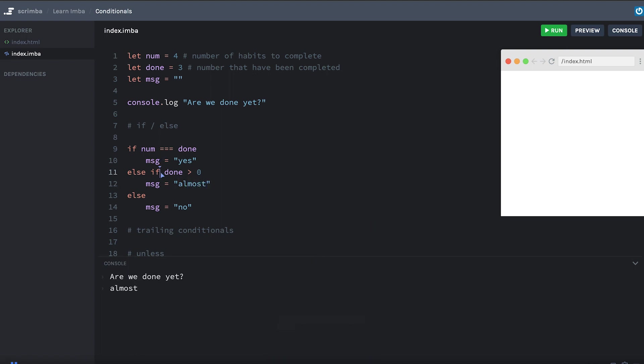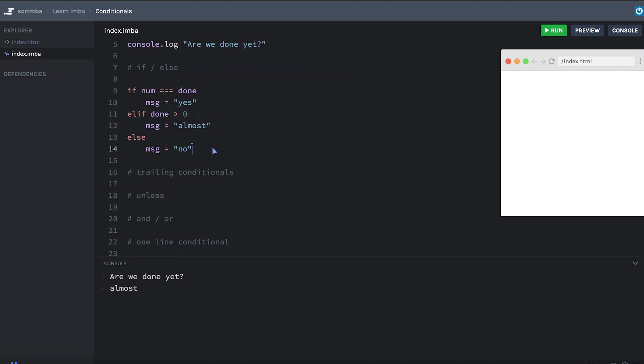IMBA has a shorthand for else if. You can write e-l-i-f, elif. You can use it either way, but we'll tend to use the elif form. Okay, so there's a really simple if, else if, else chain. I'm going to comment that out and we'll go to the next topic here, which is trailing conditionals.